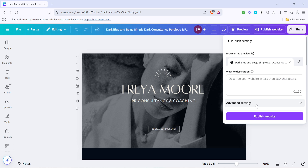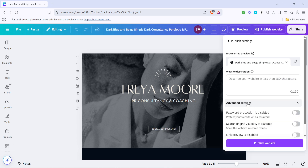Within the Publish Settings, keep an eye out for an option titled 'Advanced Settings' and click on it. These advanced settings give you more control over your website's publication features, including our goal today — setting up a password.